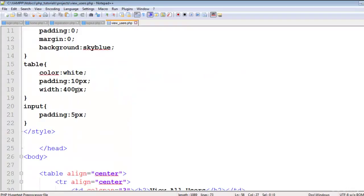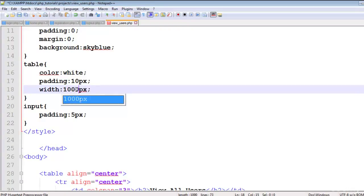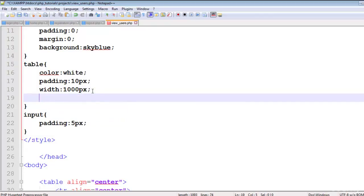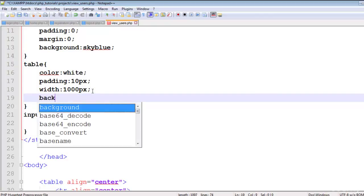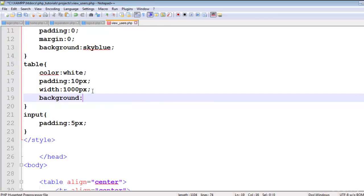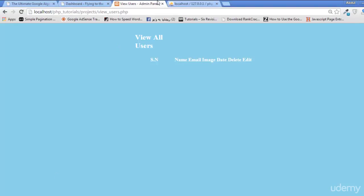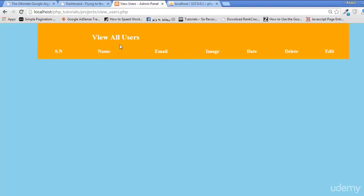Come to the table and set the width to 2000 pixels and the background to orange. Now refresh the page and you'll see some difference — it's looking nicer.